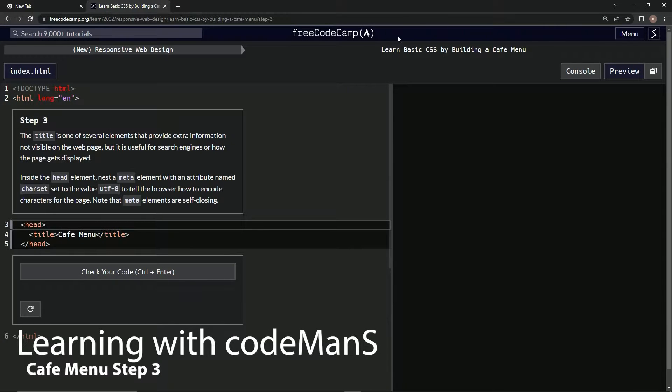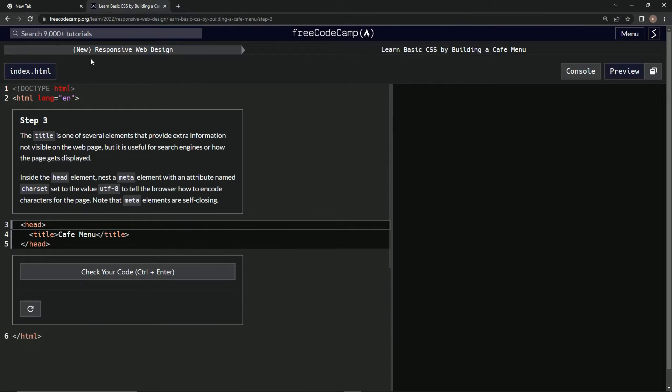All right, now we're doing FreeCodeCamp's new responsive web design — 'Learn Basic CSS by Building a Cafe Menu'.